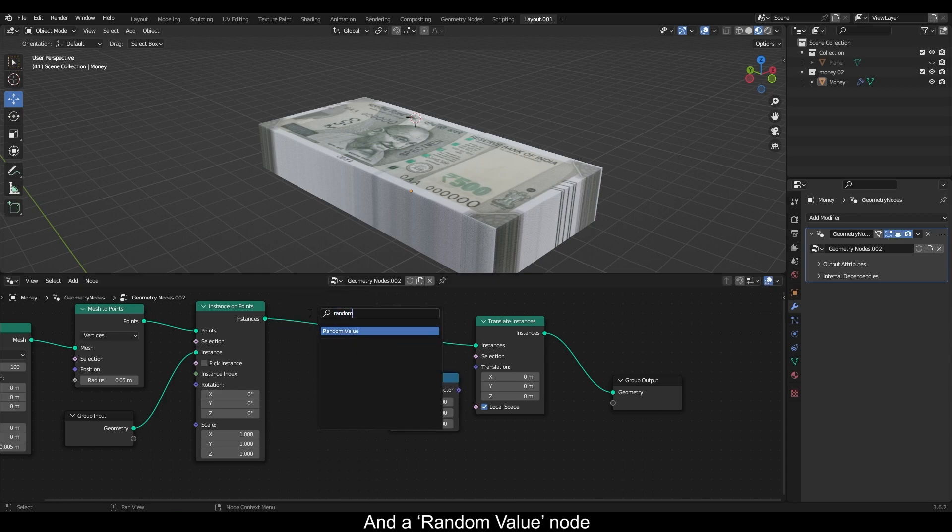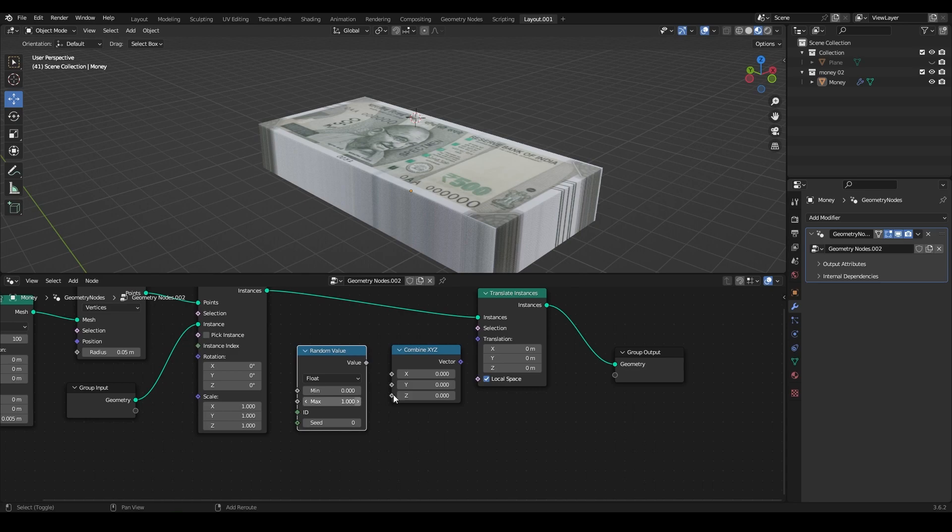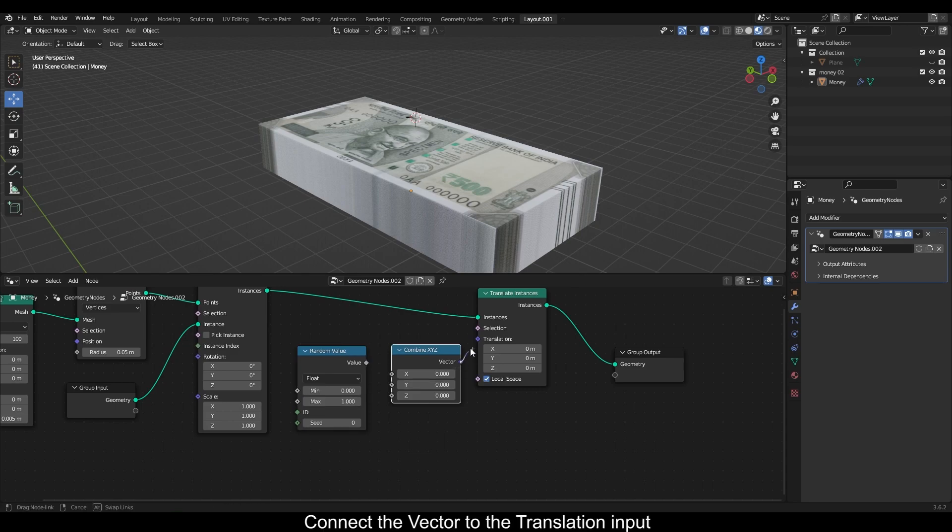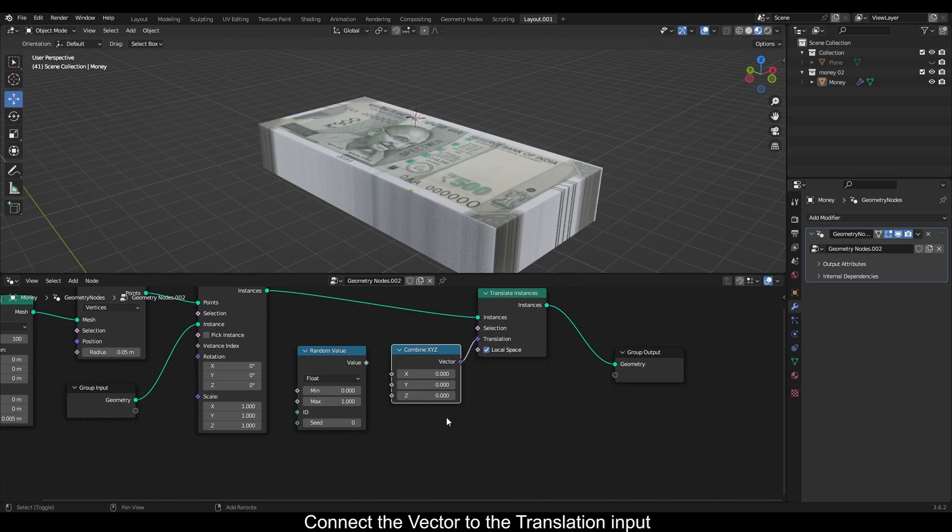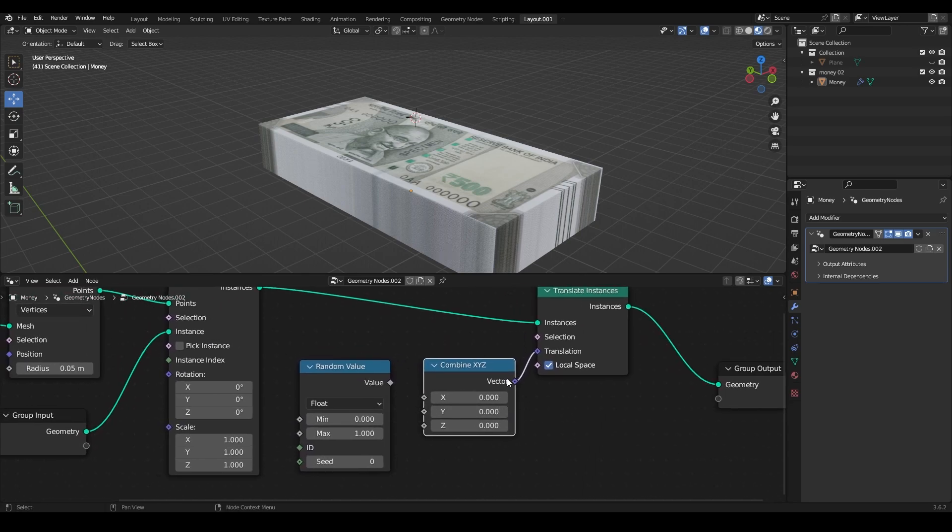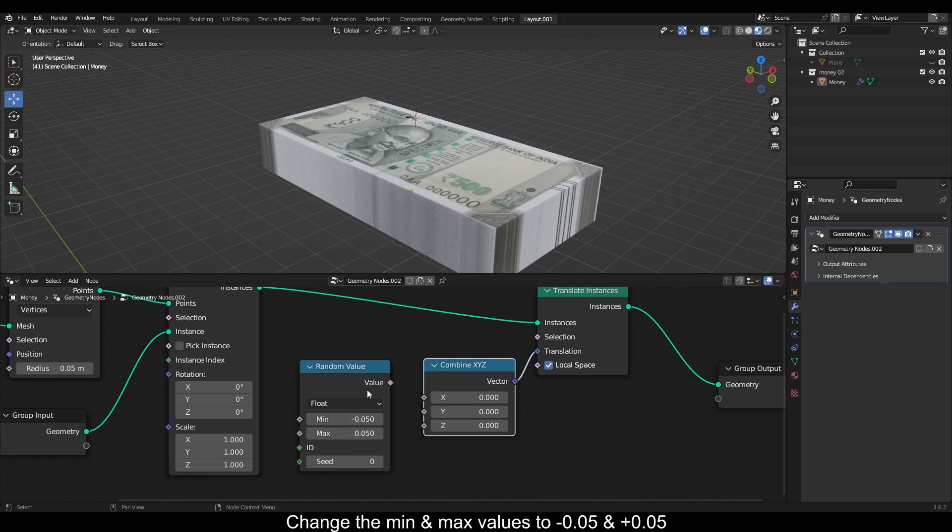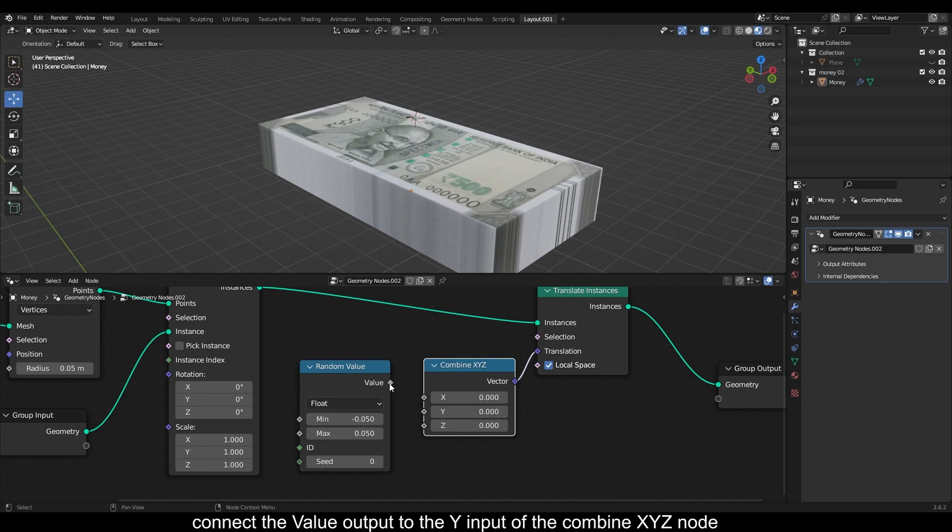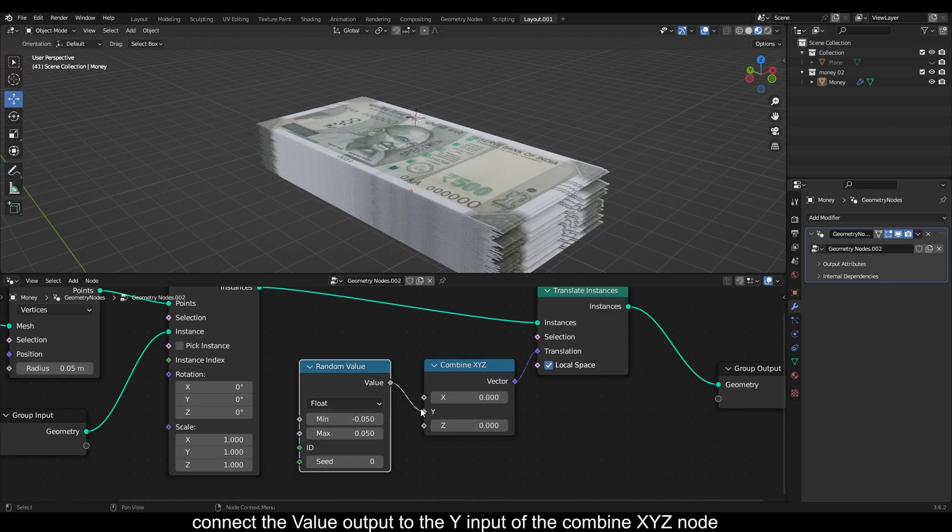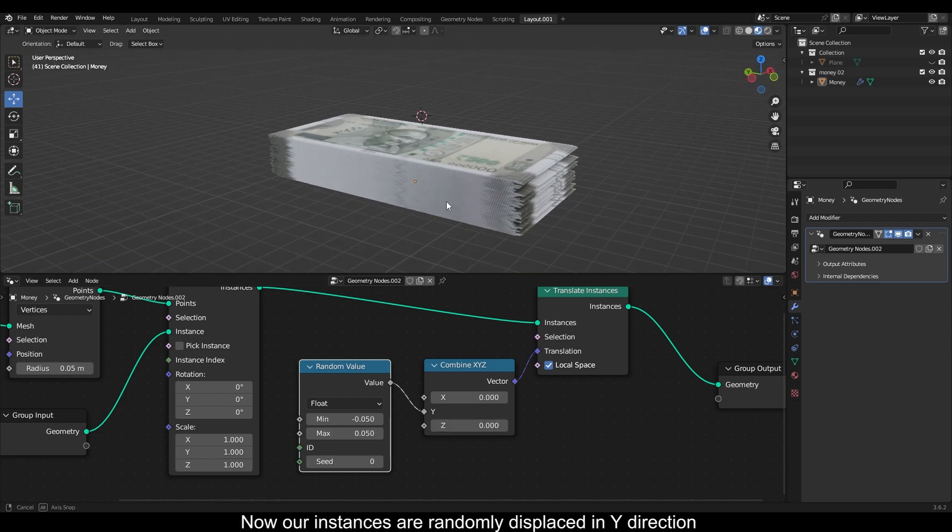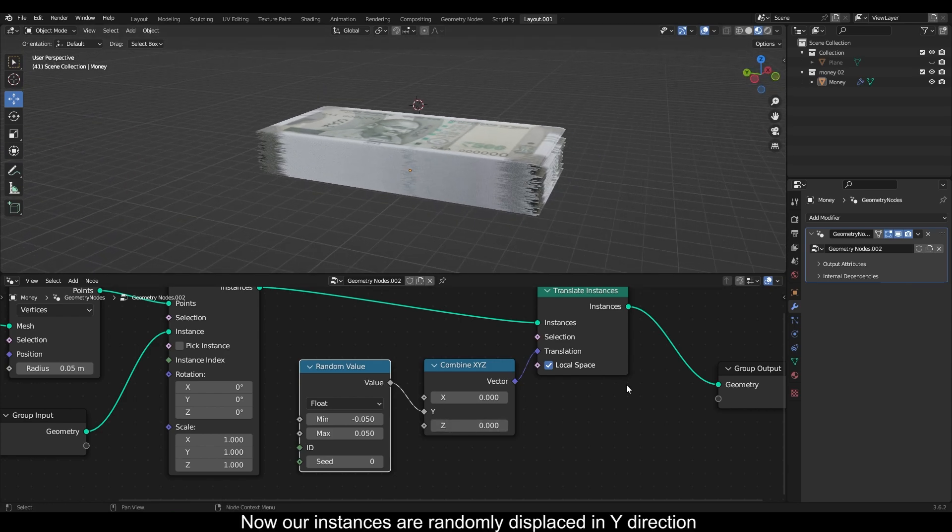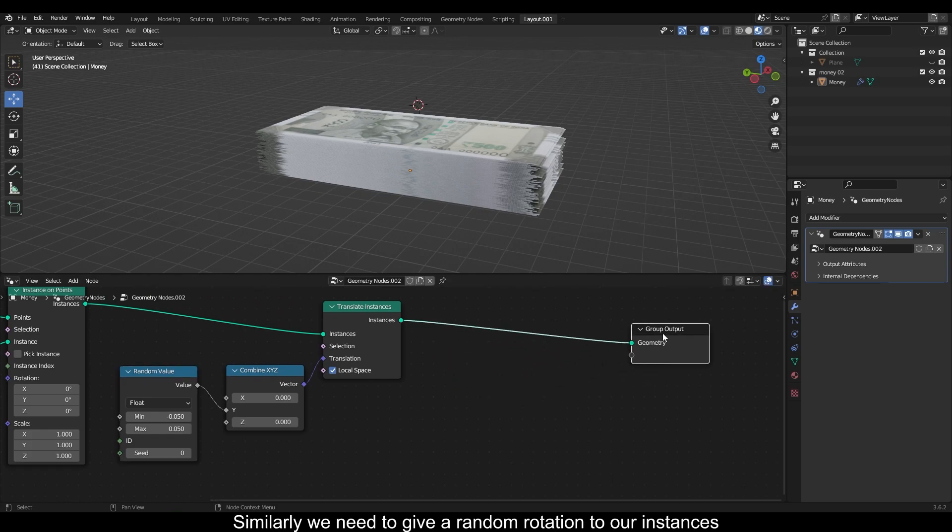Add a random value node. Connect the vector to the translation input. Change the minimum and maximum values to minus 0.05 and plus 0.05. Connect the value output to the Y input of the combined XYZ node. Now our instances are randomly displaced in Y direction.